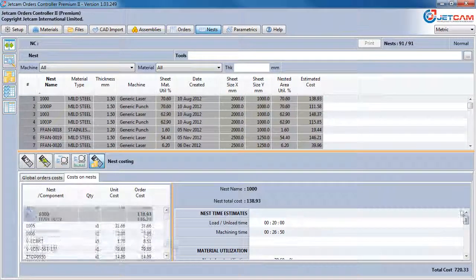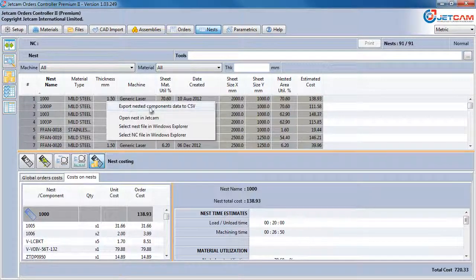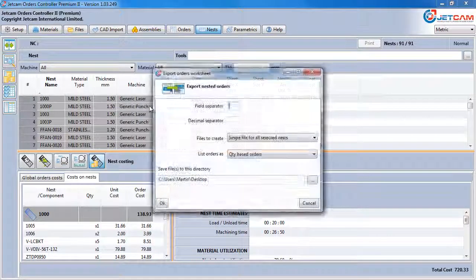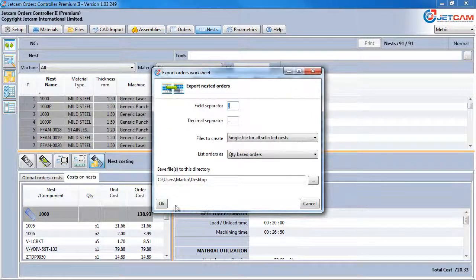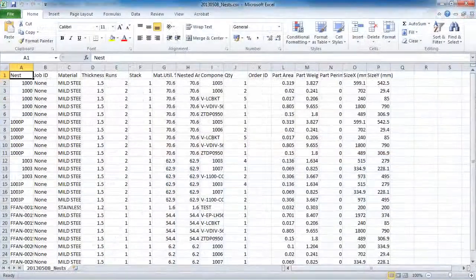Finally, right-clicking your nest selection allows you to export this information to CSV, ready to import into another system such as MRP.